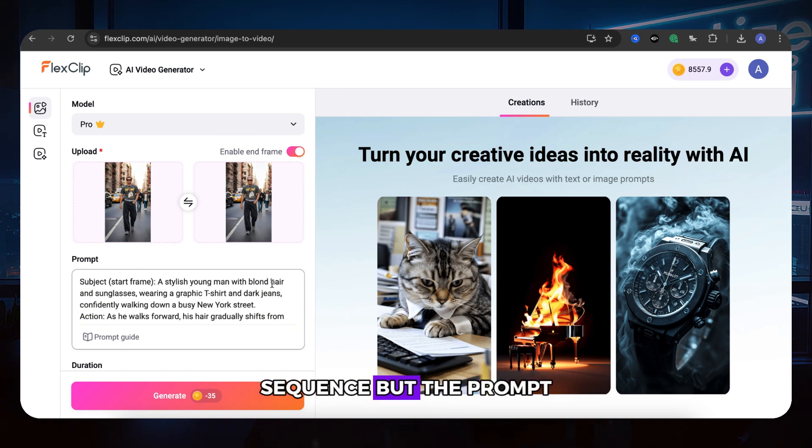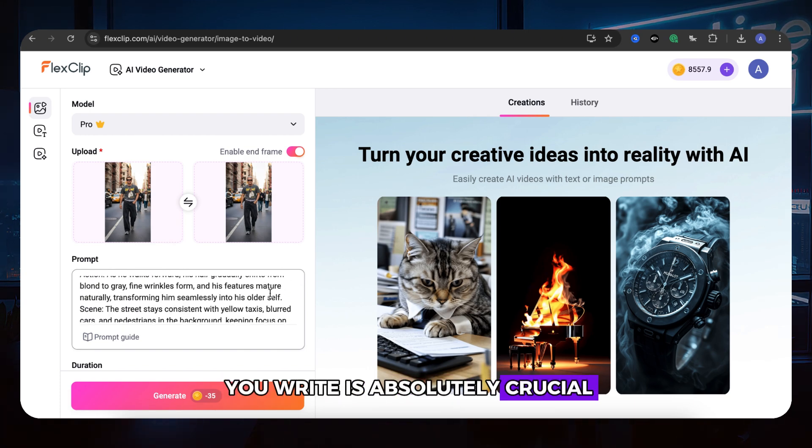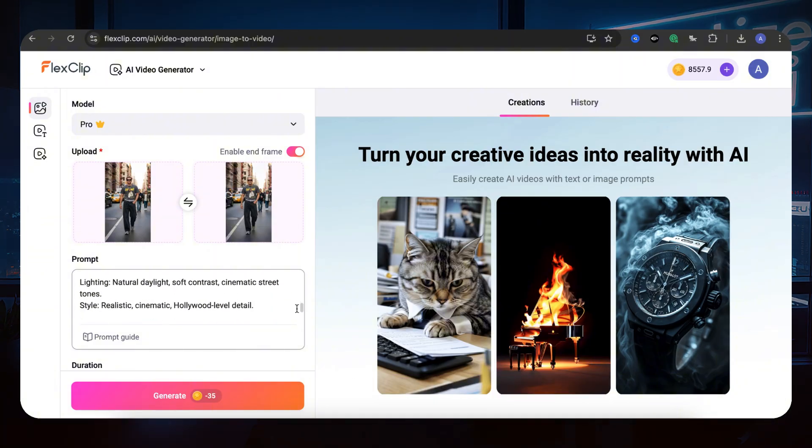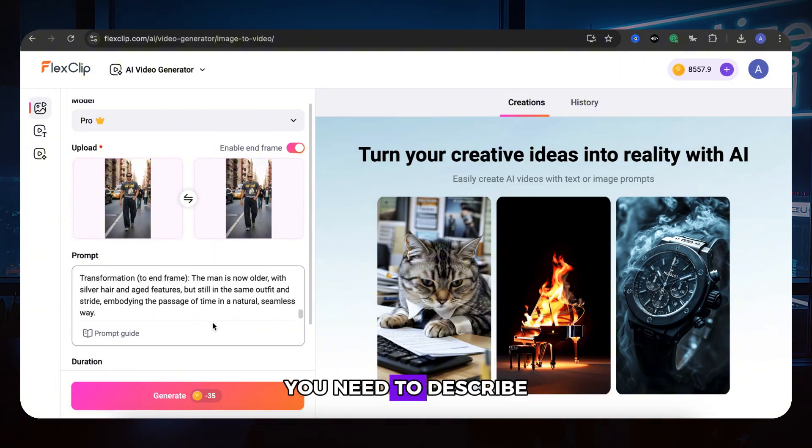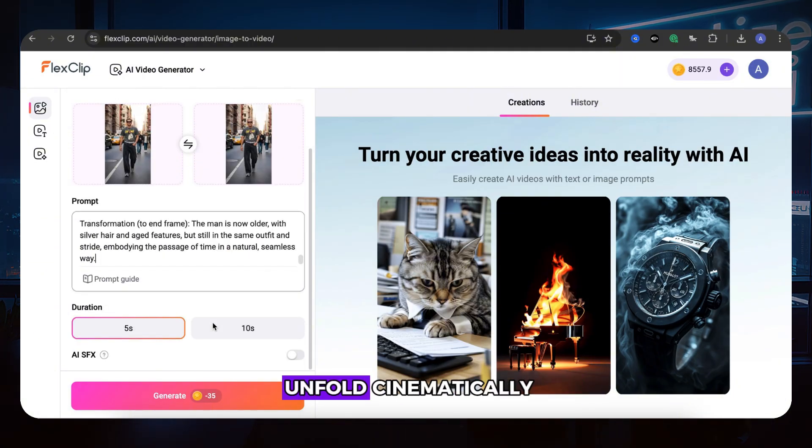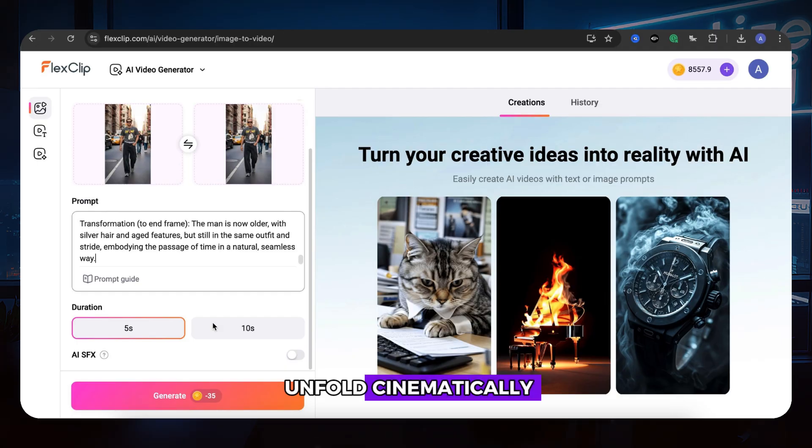But the prompt you write is absolutely crucial for getting professional results. You need to describe not just what should happen, but how it should unfold cinematically.